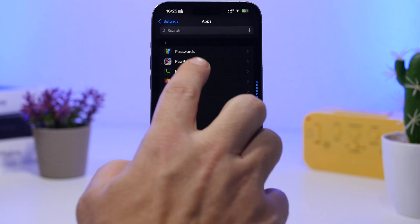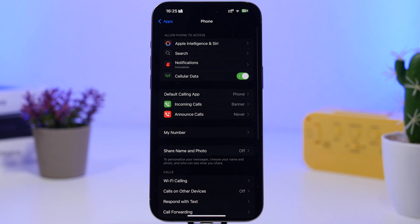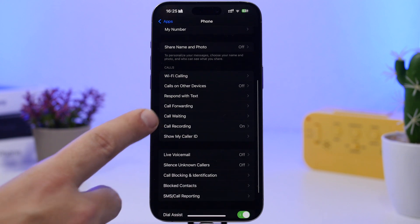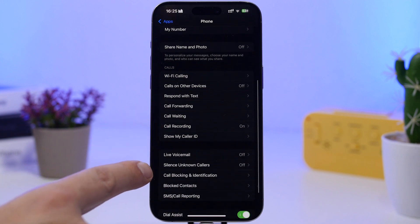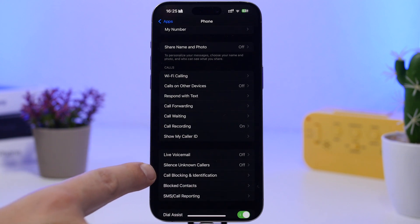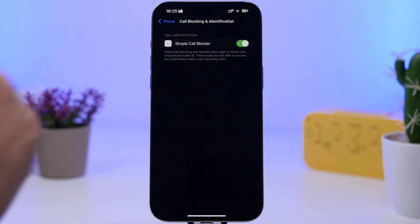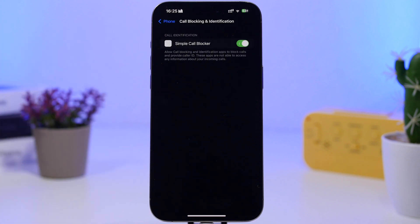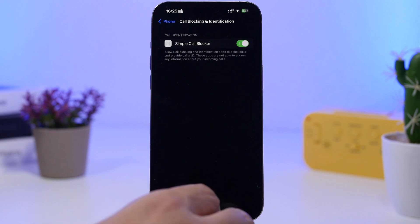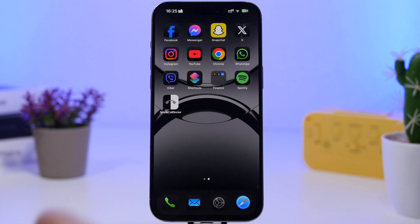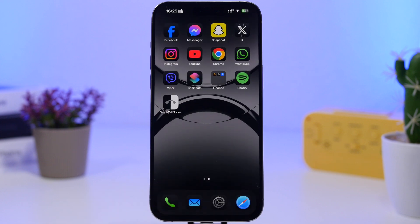Once you go to Phone, make sure you find the section that says 'Call Blocking and Identification.' Go there and make sure you have Simple Call Blocker enabled. Now the only thing left is to go ahead and block the range of numbers that you want.